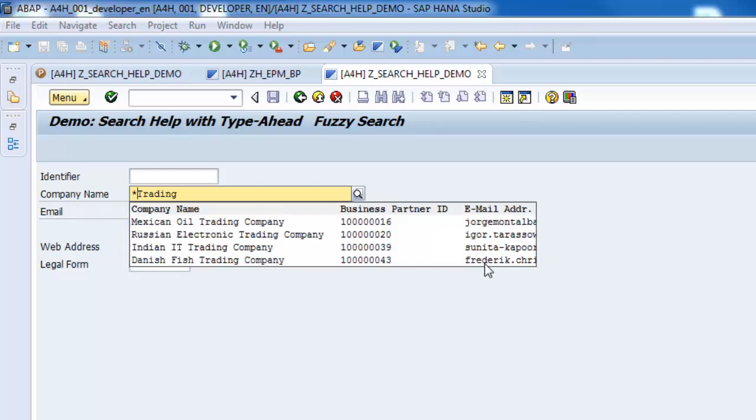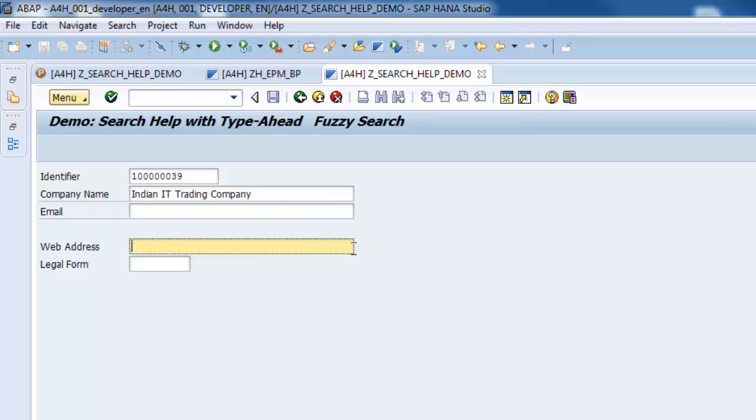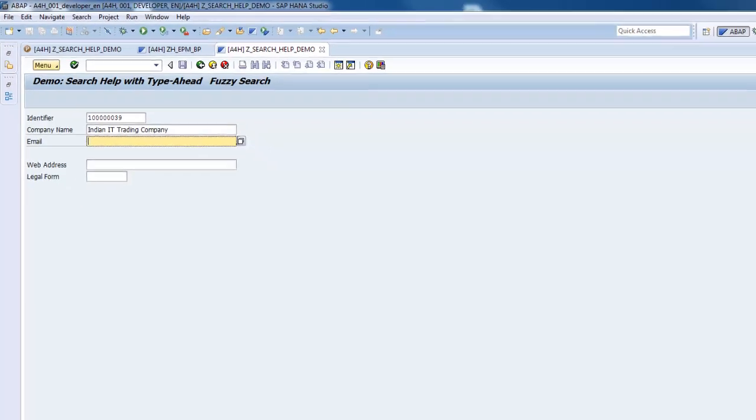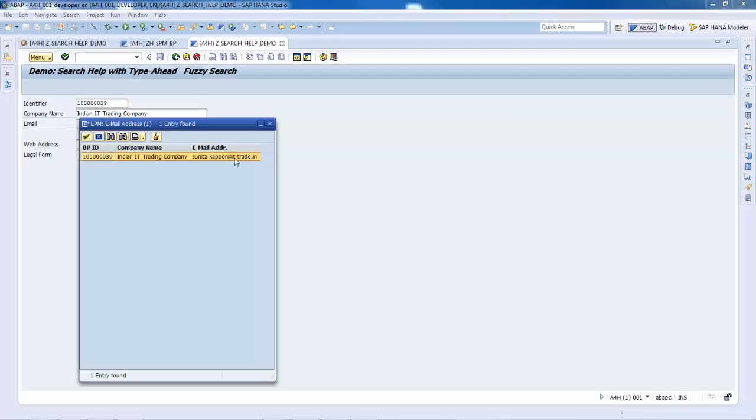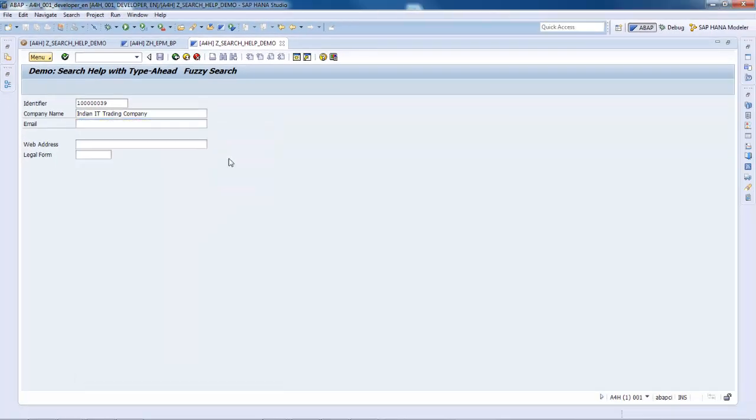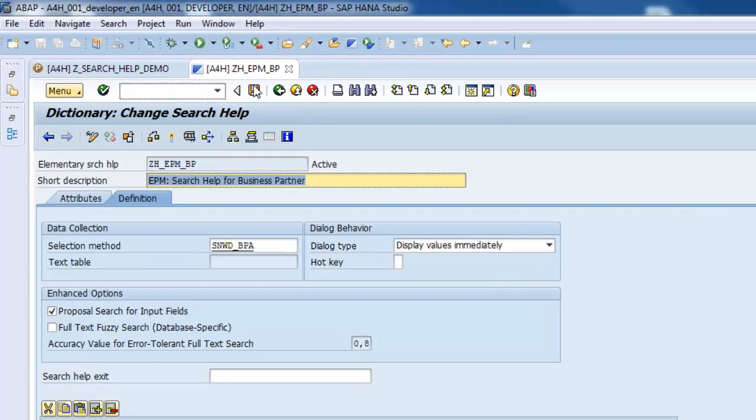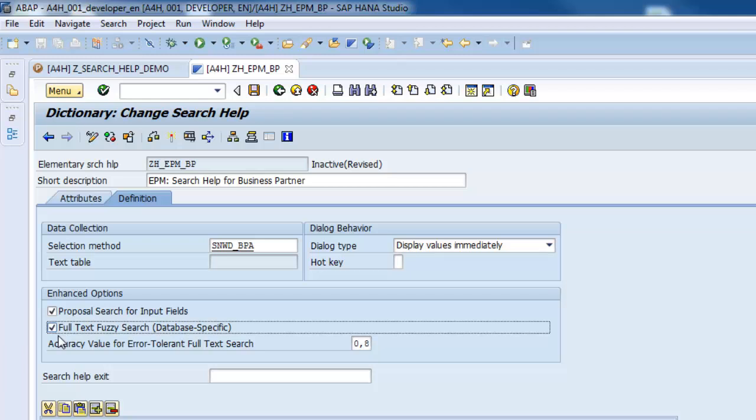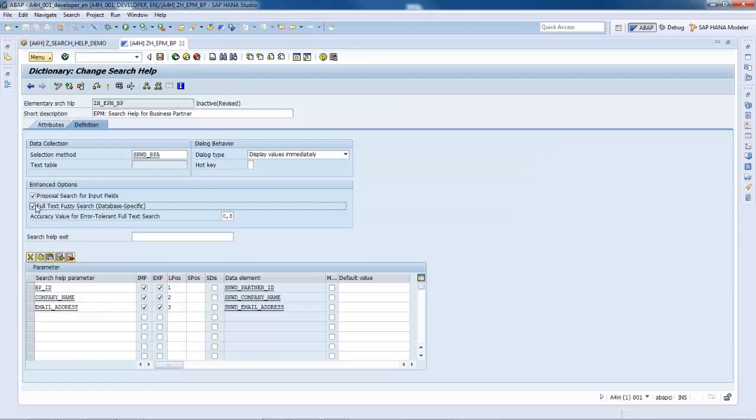Let's go back to the Search Help object and now select the option Full Text Fuzzy Search, which is the relevant one for the multi-column full text search, which is then performed in addition to the standard pattern-based search. You can only select it if the Type Ahead option is already selected and the selection methods support Full Text Search. The corresponding columns must be marked as Import or Export Parameters.